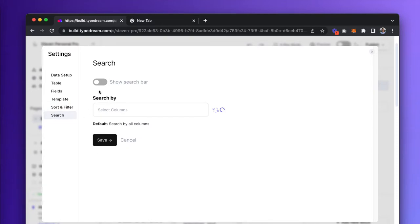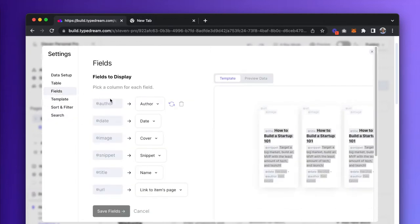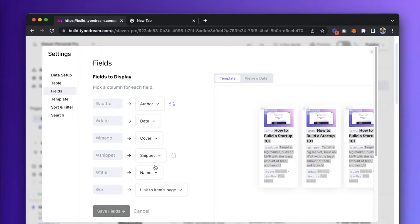If we go down here to the search section, we can show a search bar, so let's go ahead and do that. In the field section, you can change which columns in your Notion table are applied to which of the fields in the CMS.